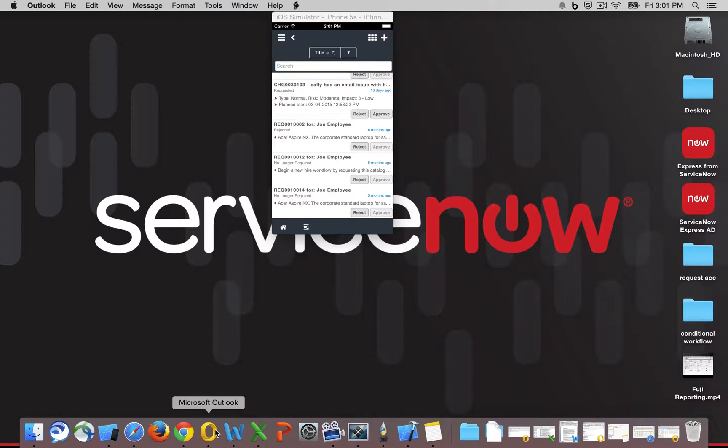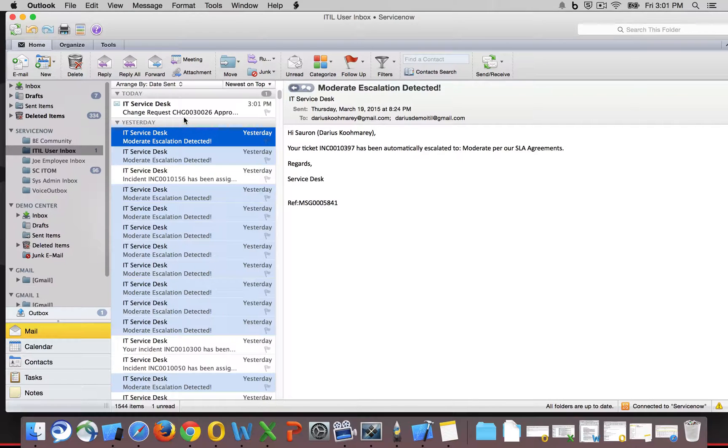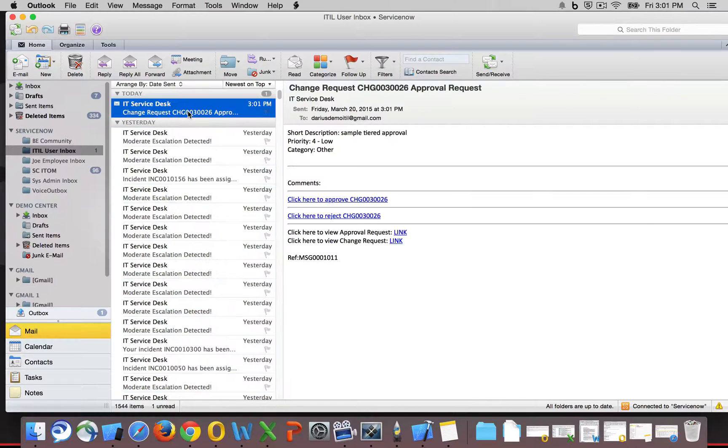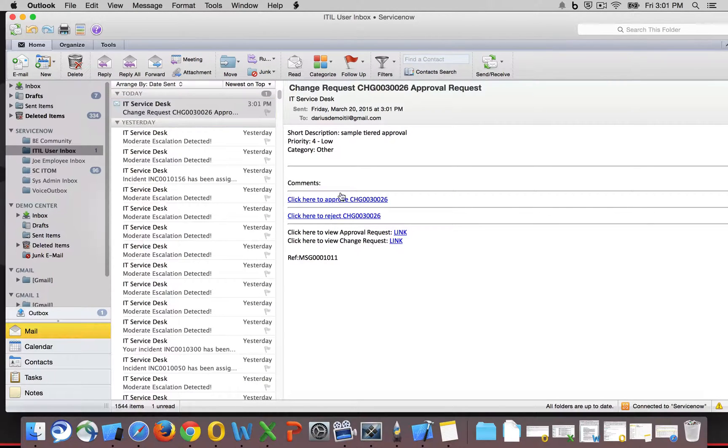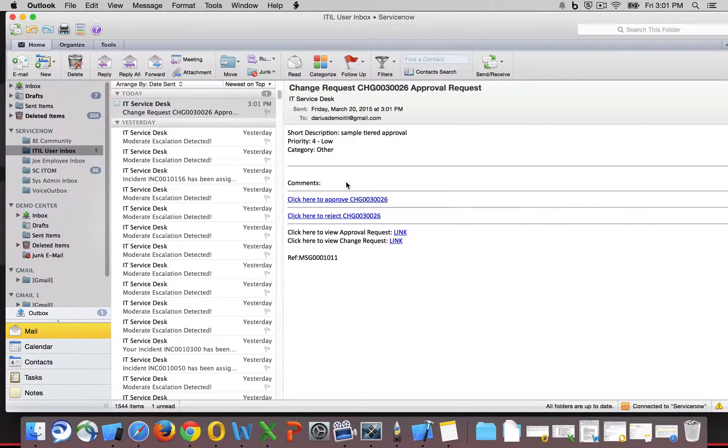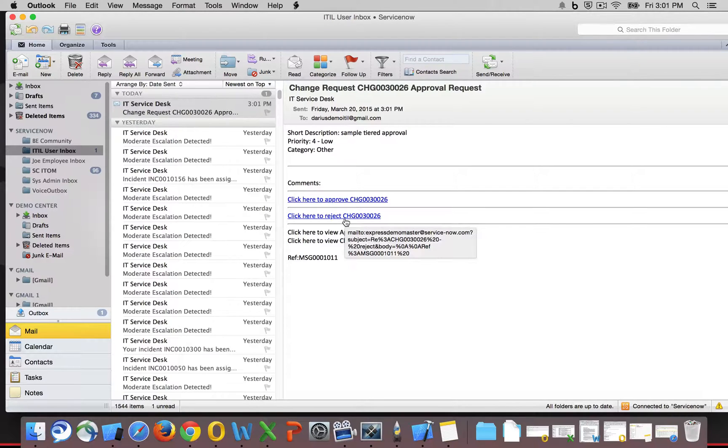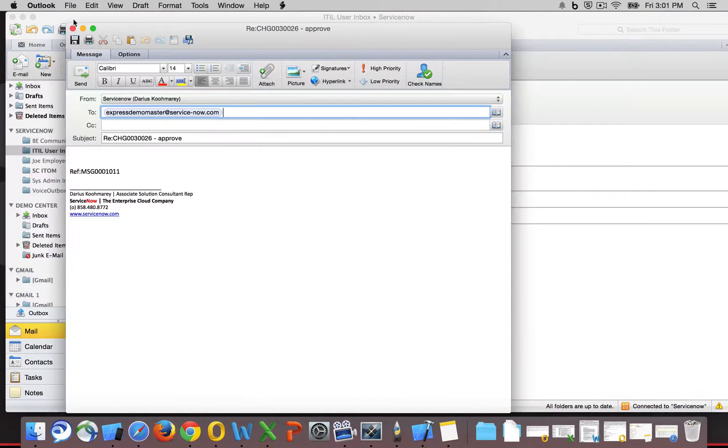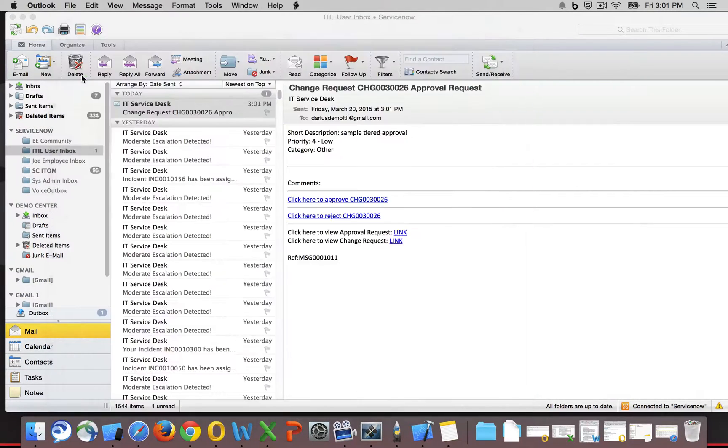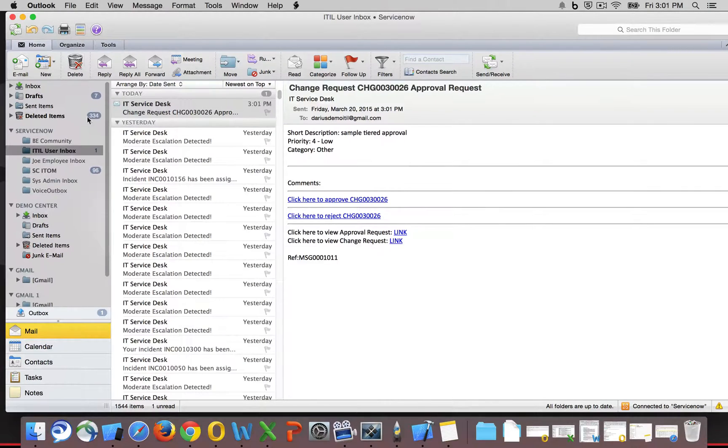Lastly, we have email notifications. So my ITIL user, we can see they've received an email regarding a change request approval request, where I can click to approve or click to reject without even having to dive into the platform. So we can see an example here of a user approving from email.